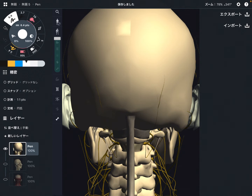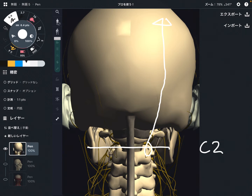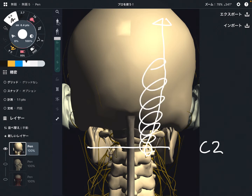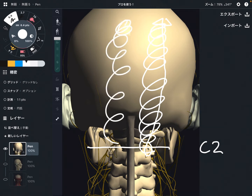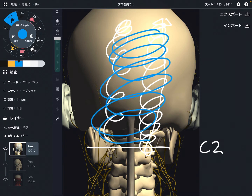The greater occipital nerve originates from the level of C2 — cervical spine 2 — then it goes up along C1, along the occiput, and actually goes all the way up to the parietal bone. So the greater occipital nerve takes skin sensation around this area.